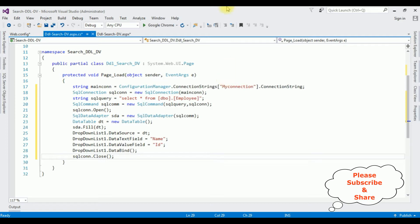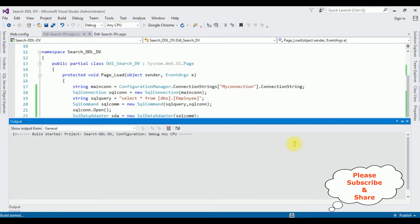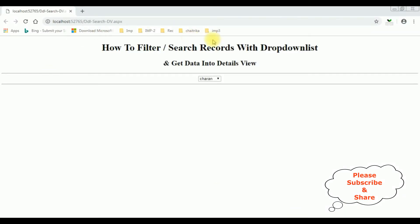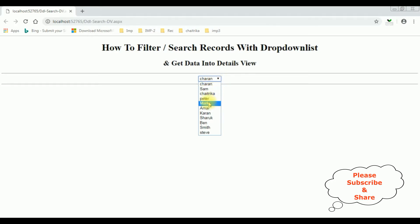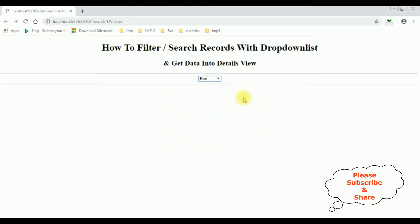Let's check the results in Google Chrome. Here we got the output of that code. Notice the Name column from the employee table is bound into the dropdown list control. Now my next step is: when I select a particular employee name — for example, Ben — I want to display the Ben details into a details view control. Let's finish the rest of the code. Stop debugging.